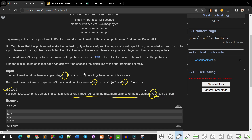EAS can achieve the maximum balance. For each test case, print the answer — a single integer — on a single line.